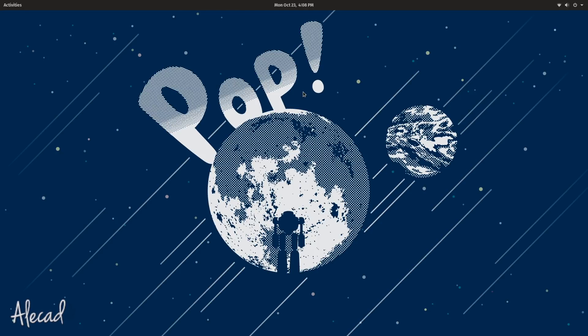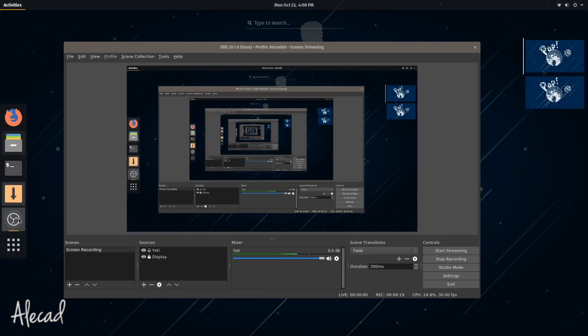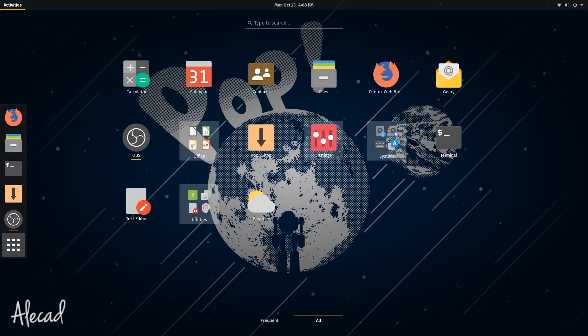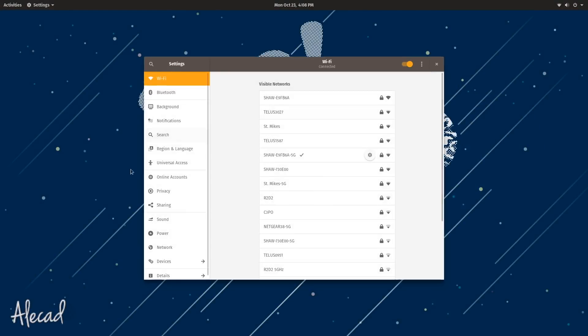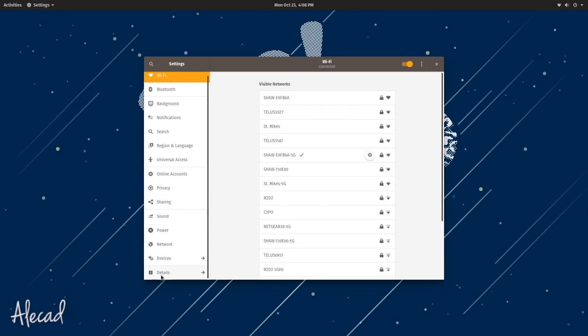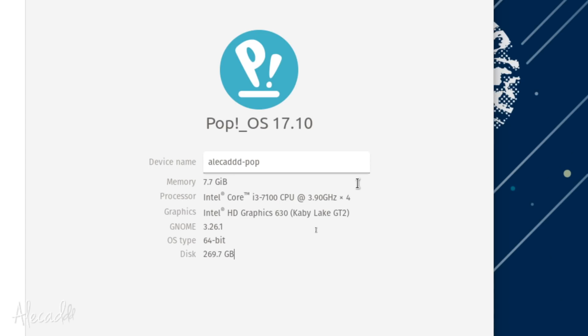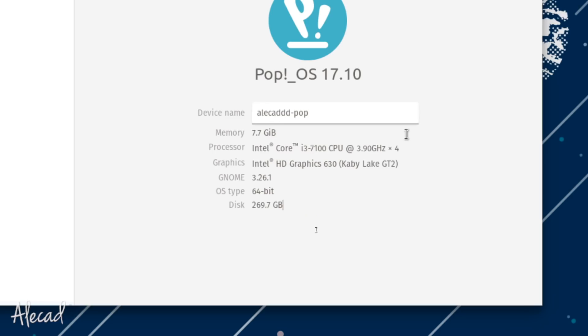Just to show you that I don't have anything crazy going on on my machine, I'm going to show you the settings here. I go into the details and these are the details of my machine.